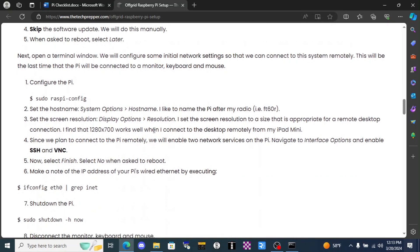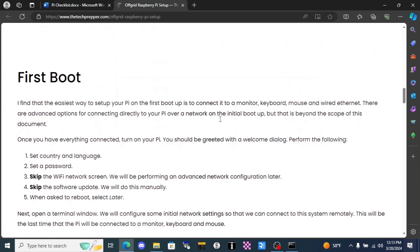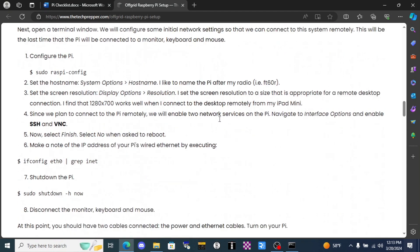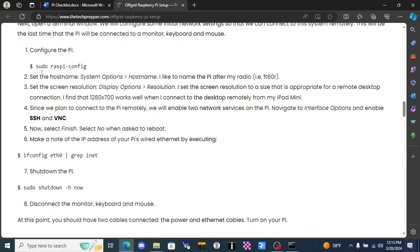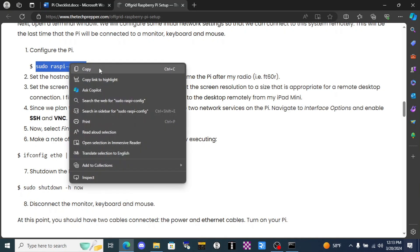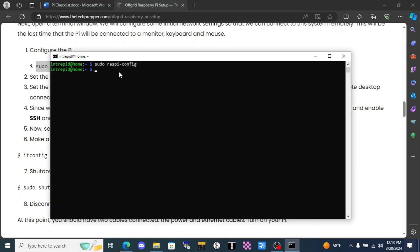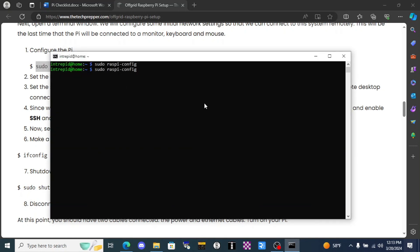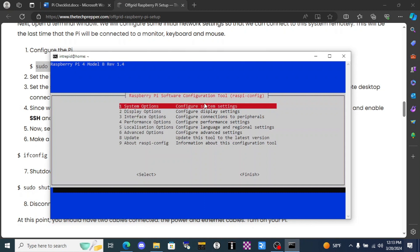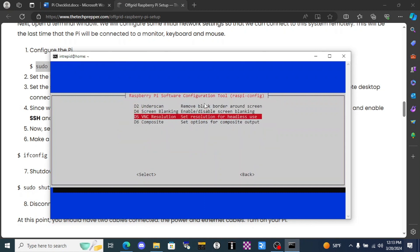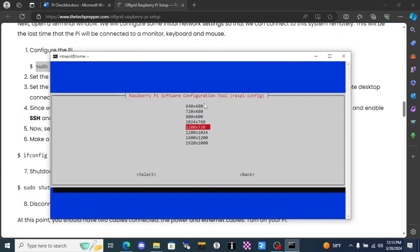So we already did the update and upgrade, but we've got a command here that we need to enter: sudo raspy-config. We could even copy that and paste it right in. Alright, first we're gonna go to display options and click on VNC resolution.